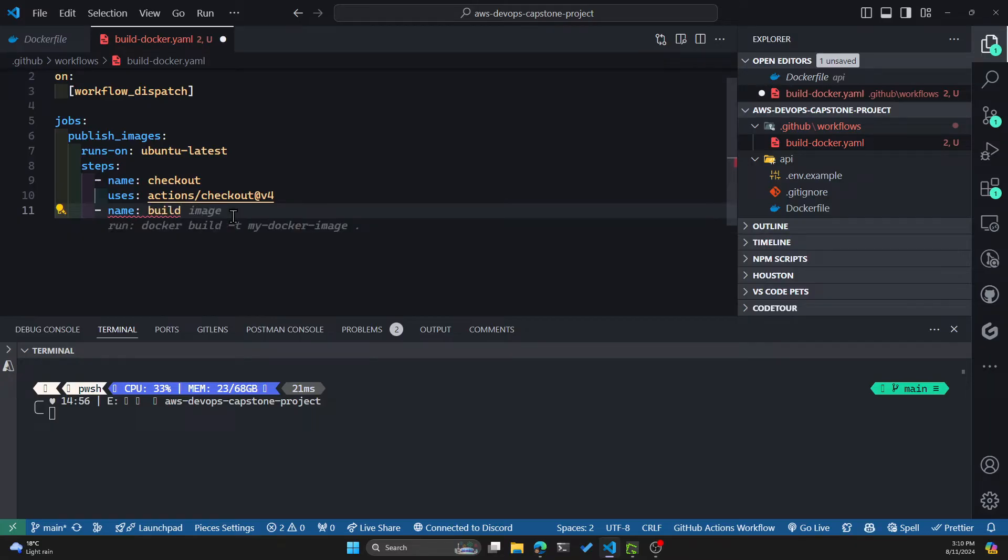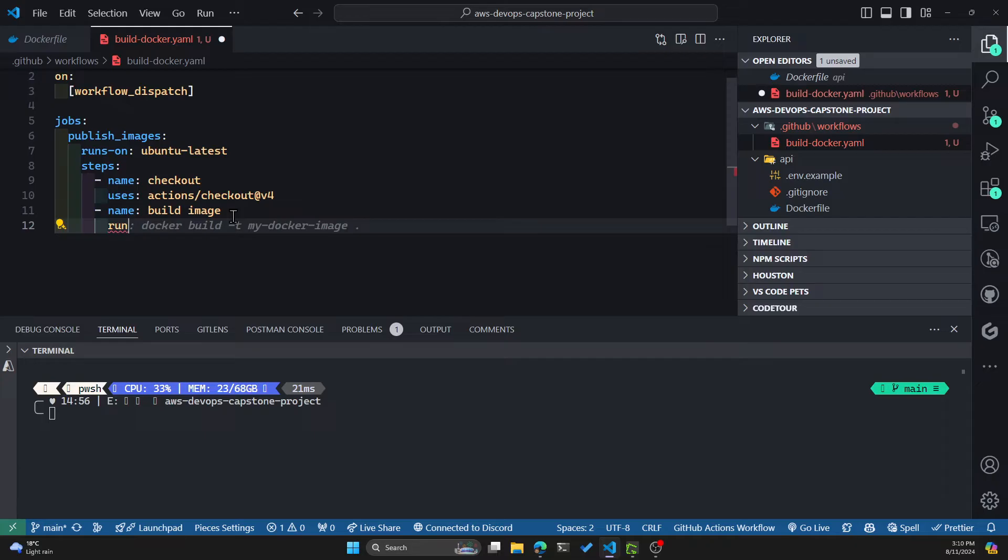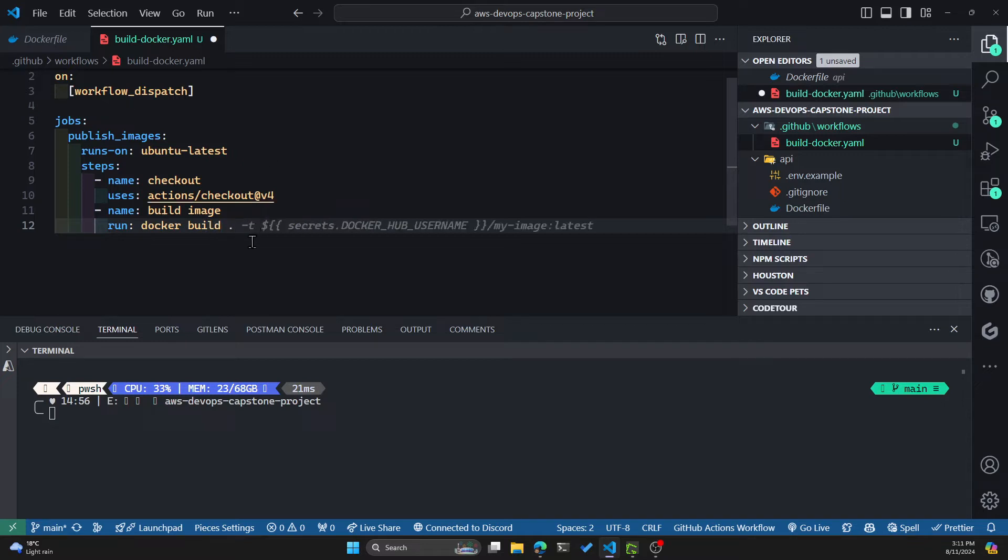So we'll name this "build image." Now we can have either one command or multi-line commands. For this one, let's use the Docker build command to build our image.